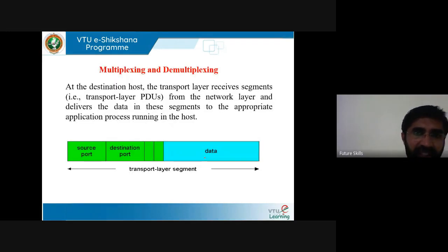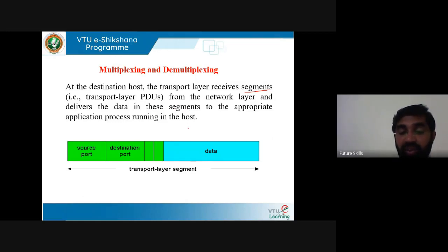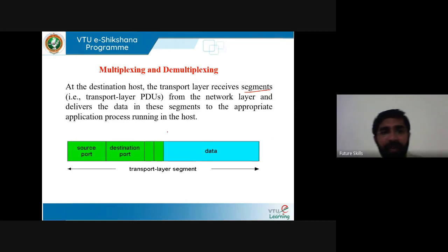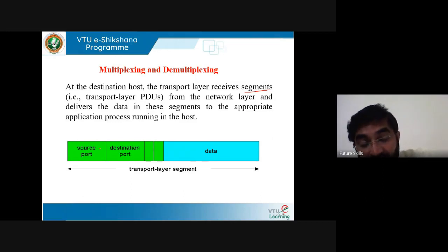Multiplexing and demultiplexing is one of the major services offered by the transport layer. At the destination host, the transport layer receives segments and delivers the data to the appropriate application process running in the host. The transport layer segment consists of source port, destination port, and data. The source port is required and the destination port is also essential to deliver the packet correctly.